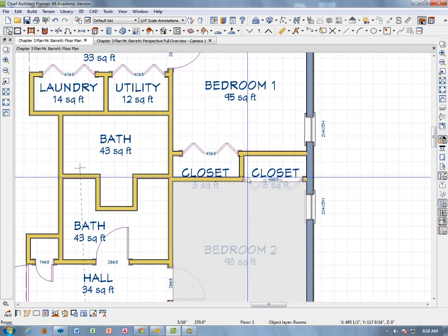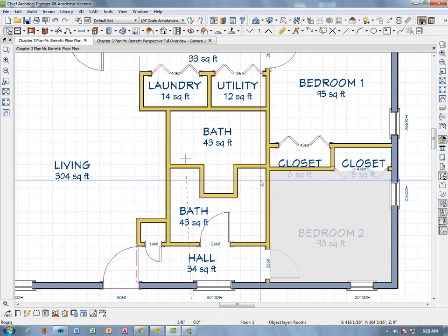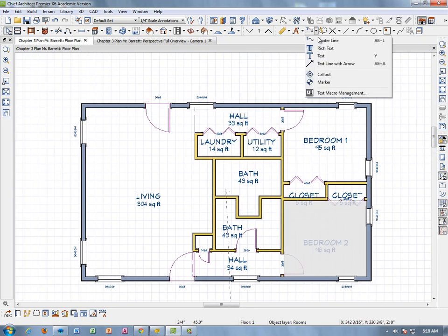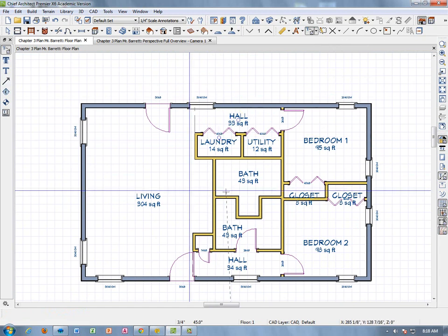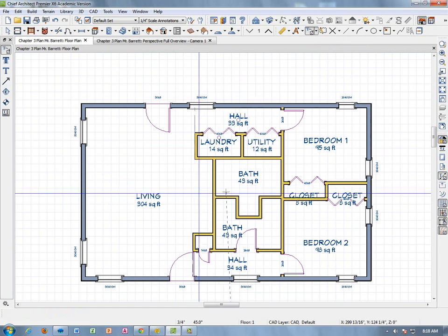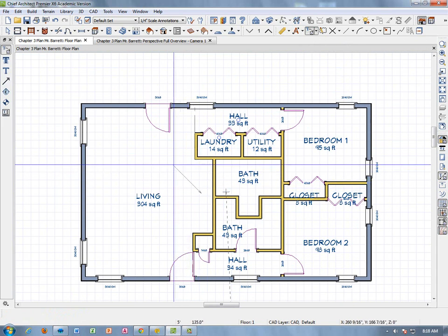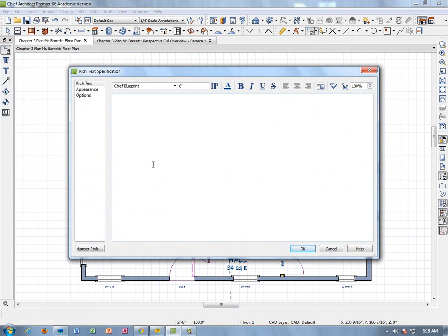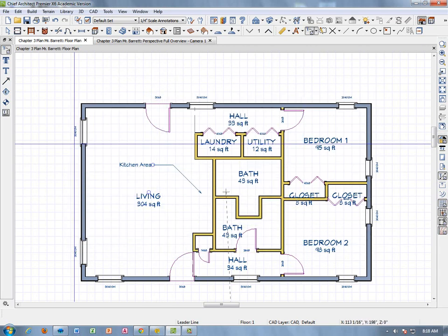The assignment also wants us to put a leader line pointing to the kitchen area. Using the Text tool in the toolbar, a leader line simply points to an area. Click and drag off to the left and then over, and a text dialog box opens. Type Kitchen Area. It defaults to lowercase, so capitalize the first letter of each word. We'll keep it consistent with how the book shows it.